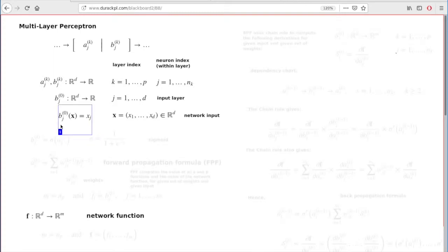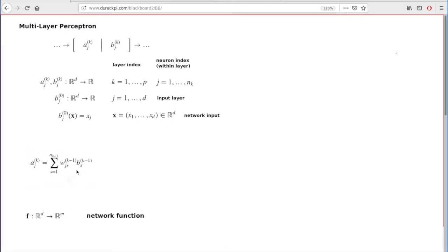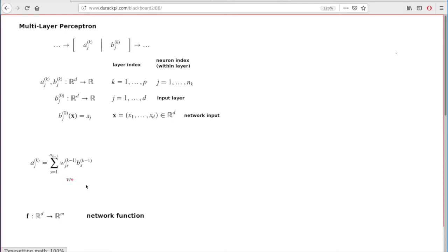For the other layers, you have the recursive relation. First, you compute the a functions in the next level with the help of the b functions on the preceding level, and you use these coefficients, which are called weights. The sole role of these coefficients right now is just to enable this connection between the next layer and the preceding layer.